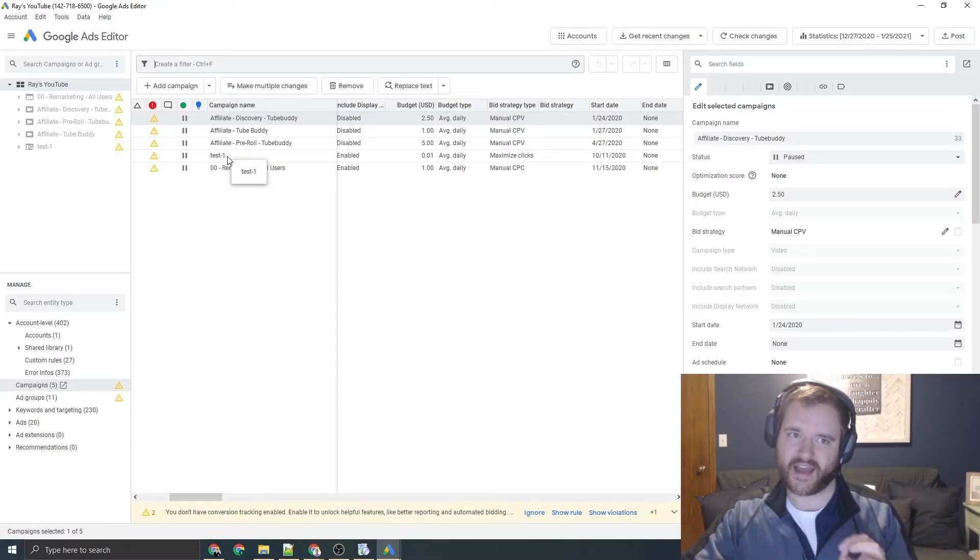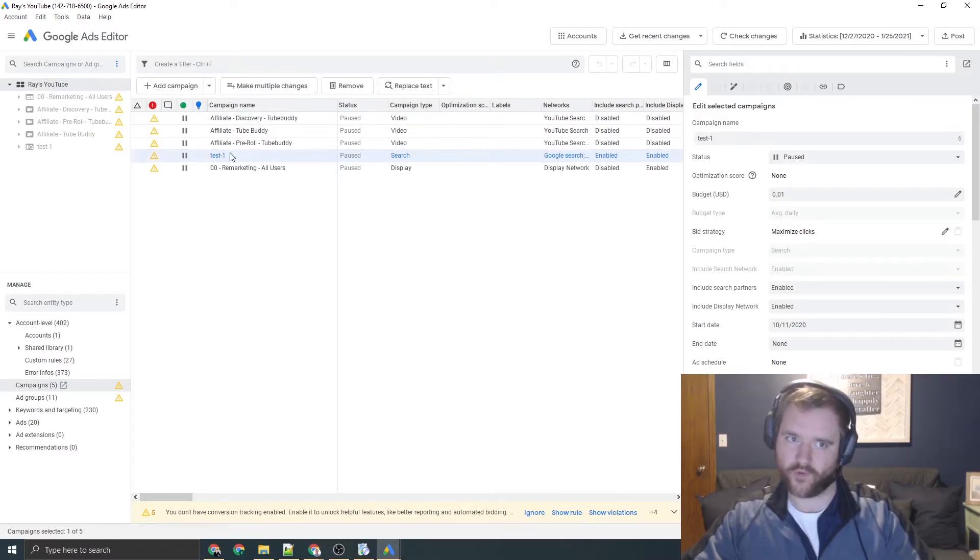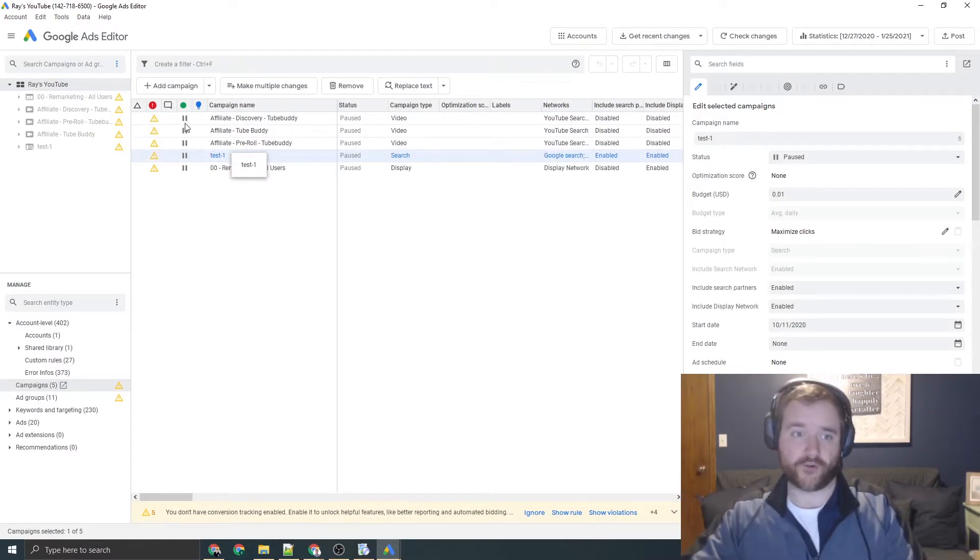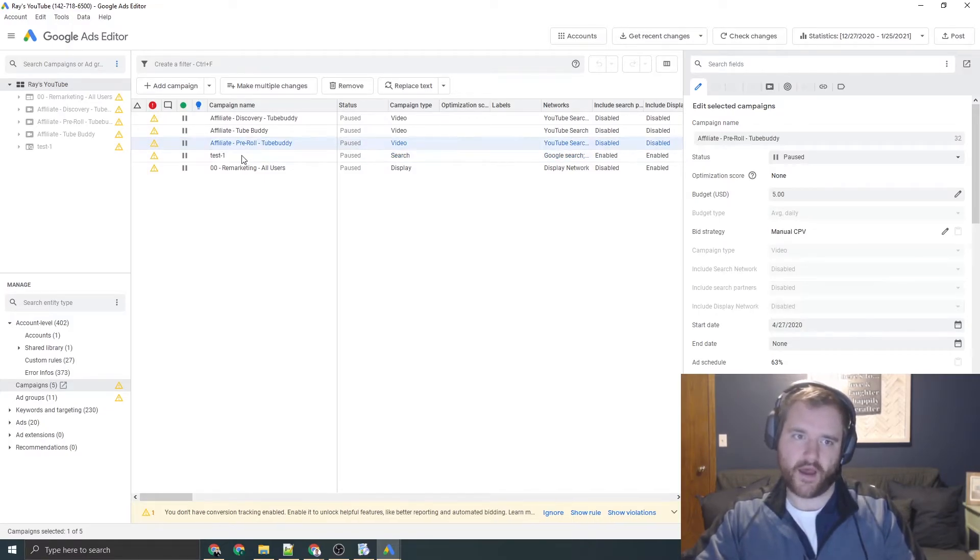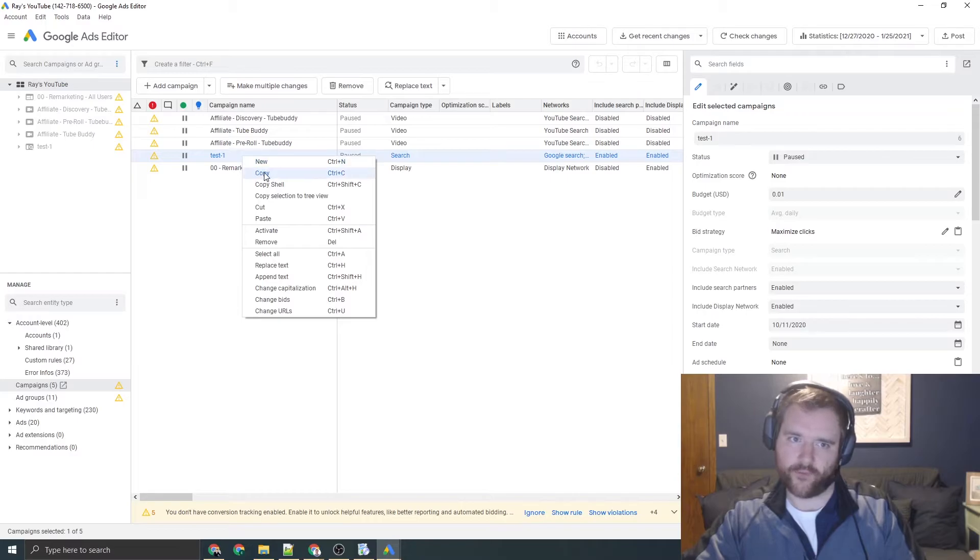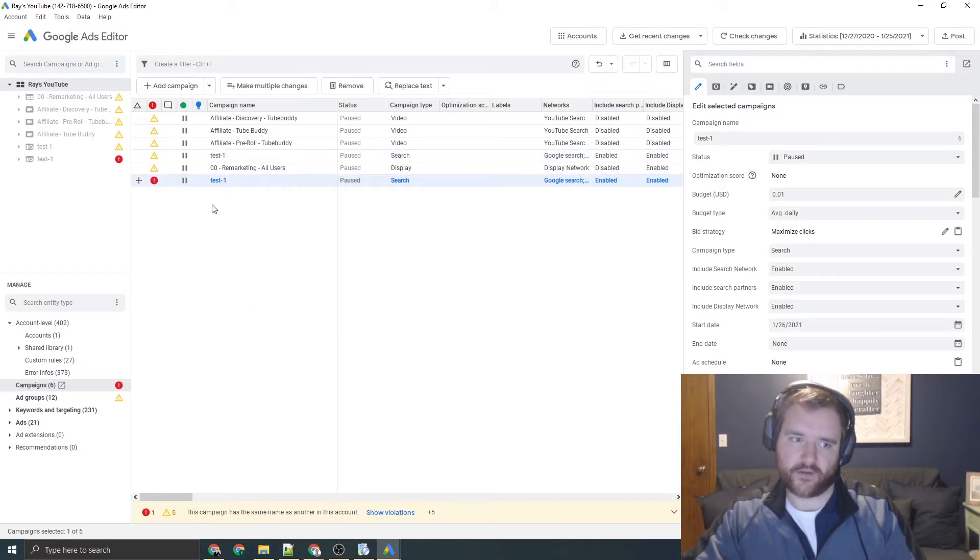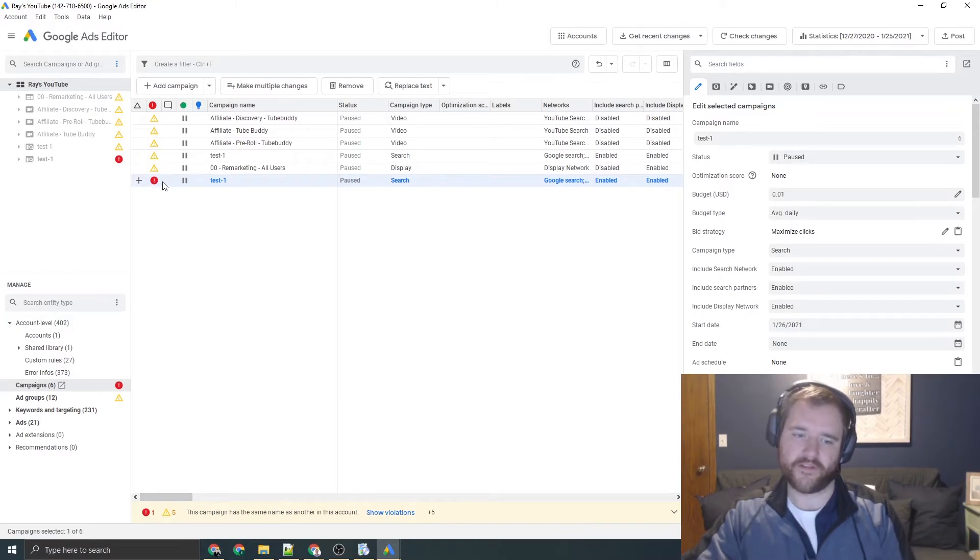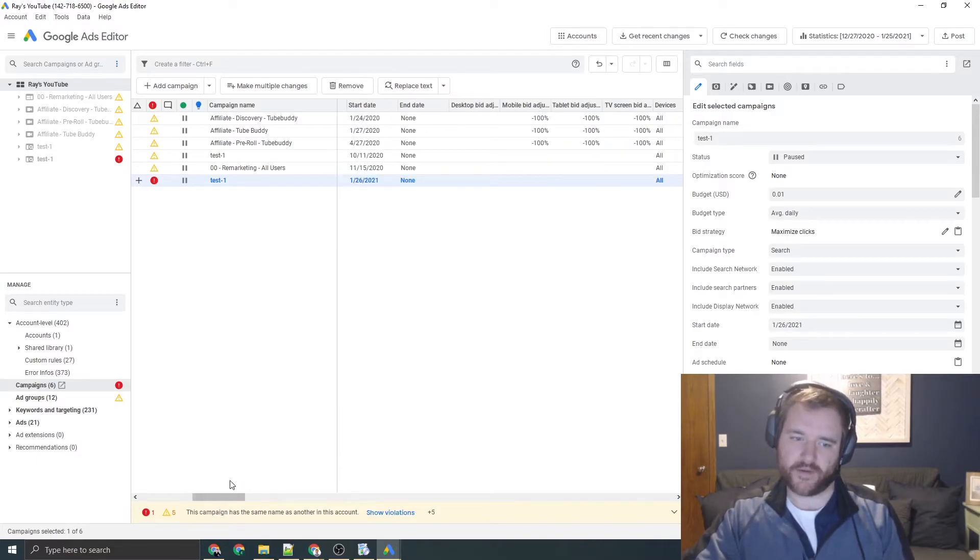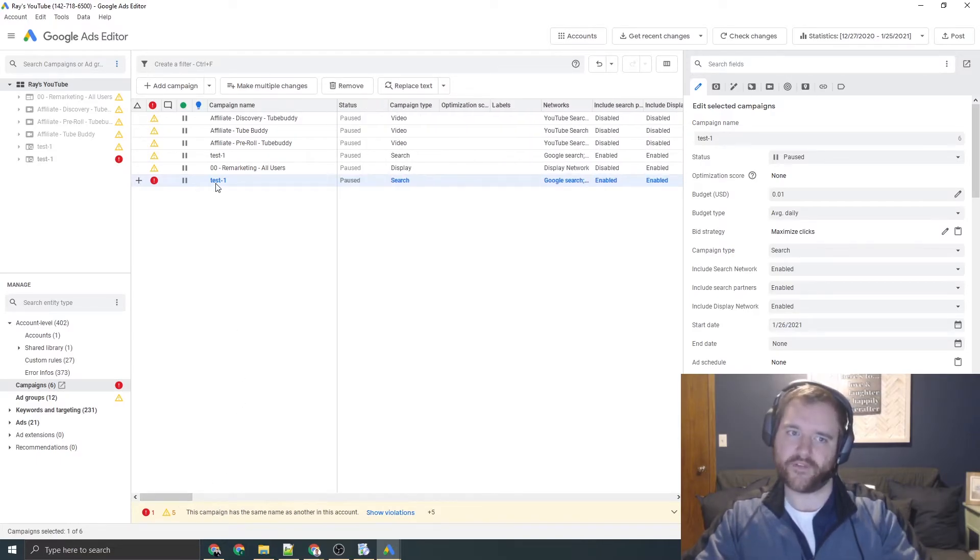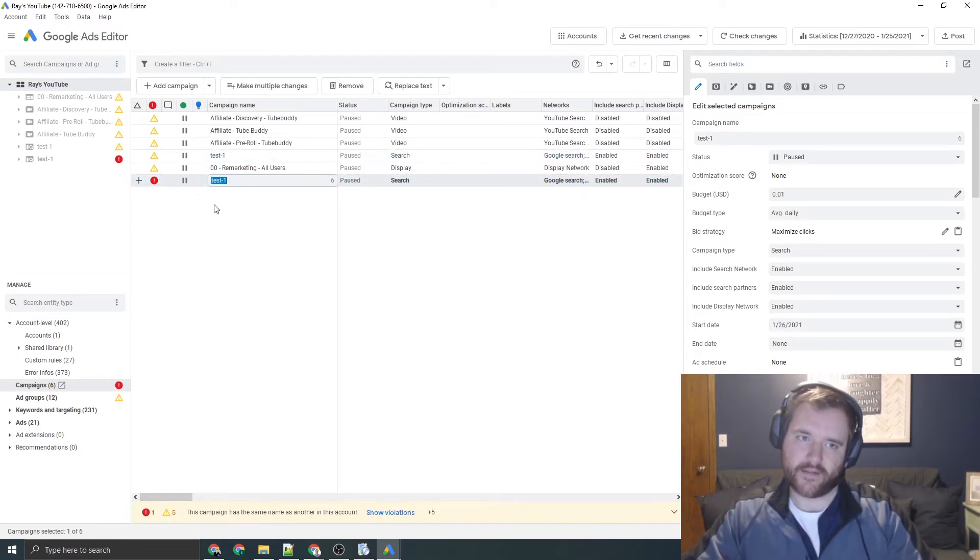But the thing you're going to be doing time in and time out is just duping campaigns or the settings and moving across here really easily. So what I can do is do control C on this campaign here, or I could right click, go to copy and just paste it. It'll give me another campaign. And then anything that has an exclamation mark means there's some kind of error. And at the bottom of your screen down here, it'll tell you exactly what that error is. So I can't have the same name or what have you.